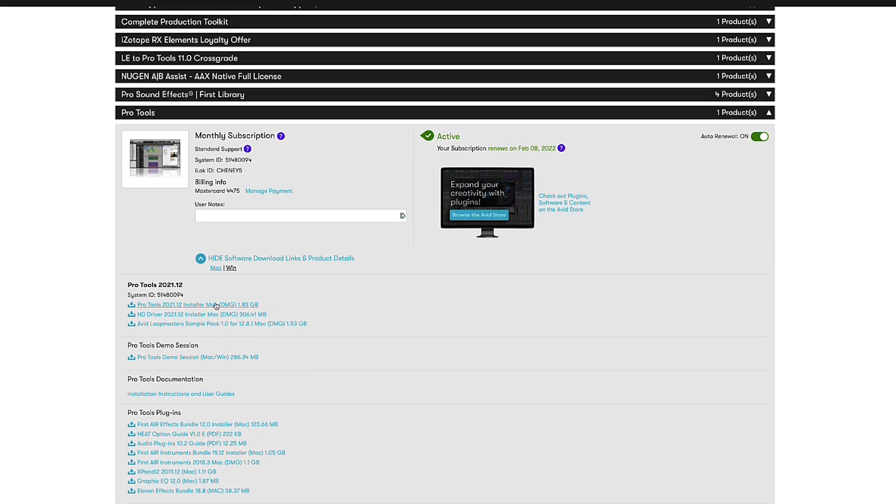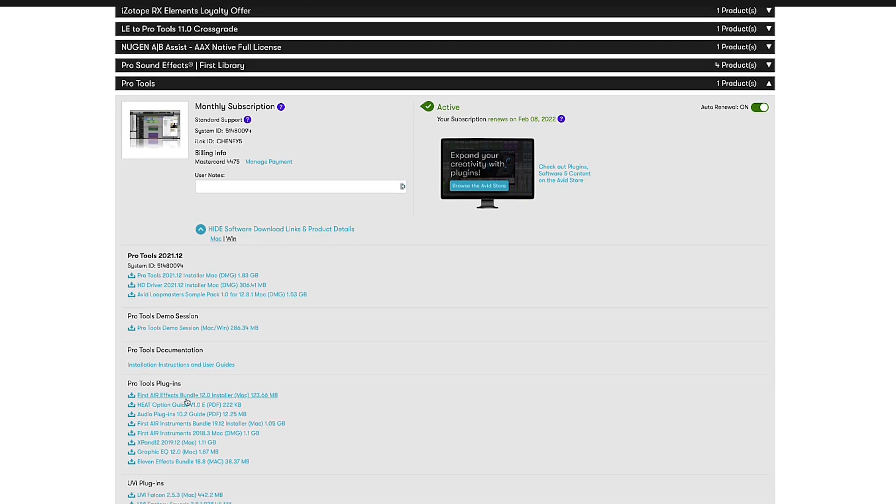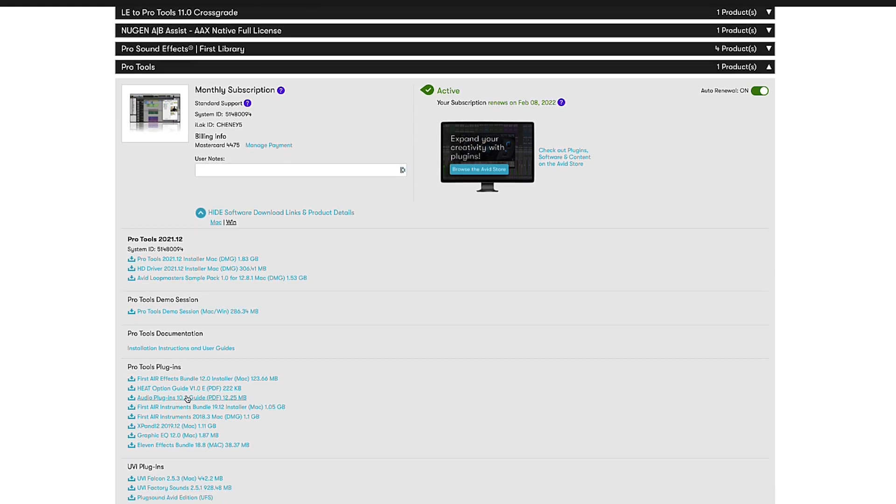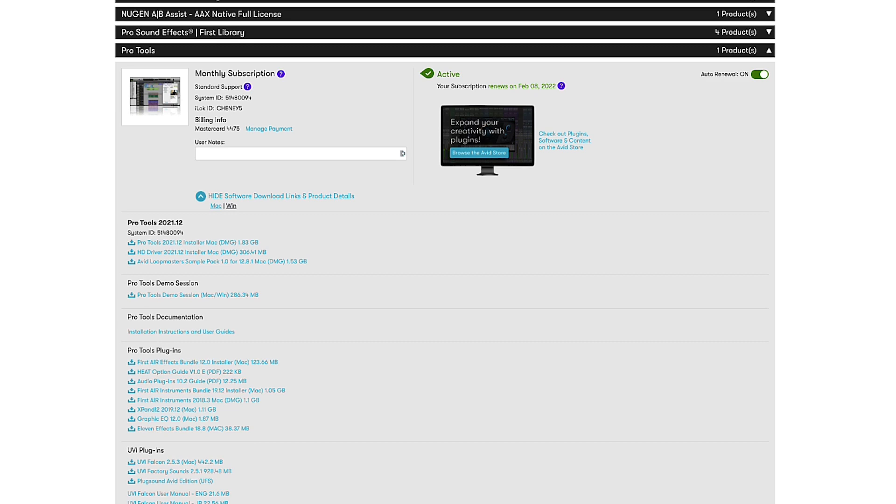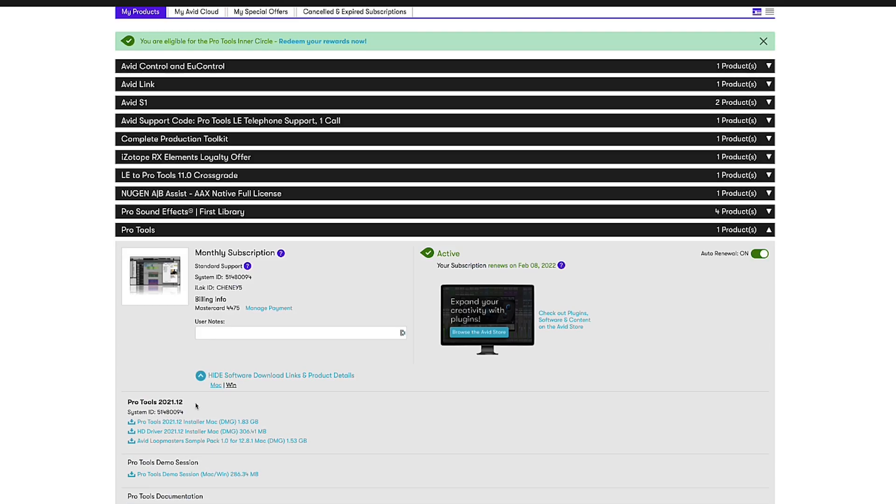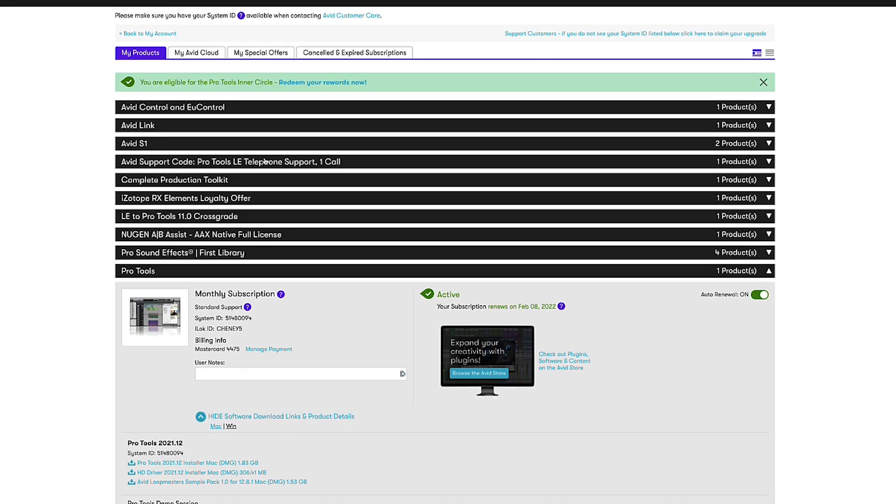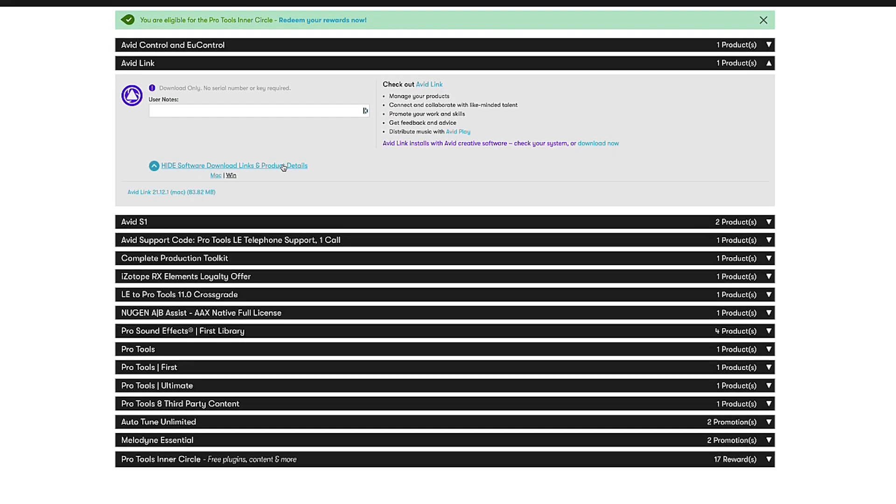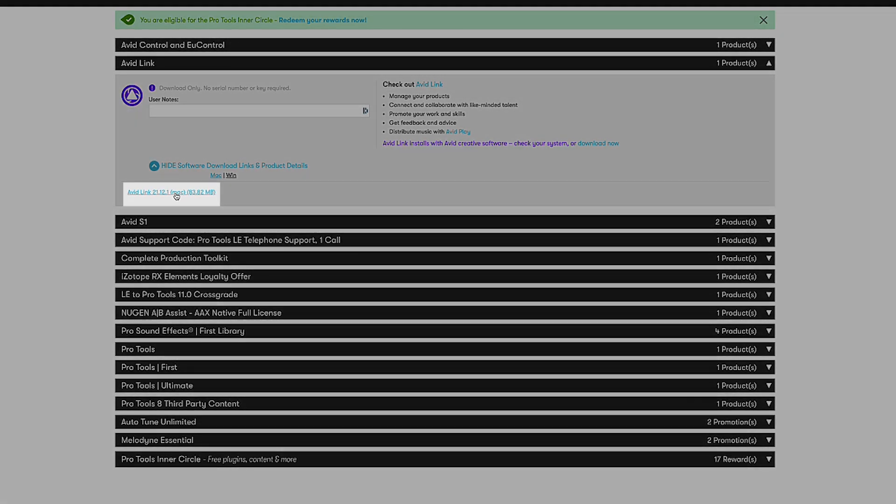You can download the Pro Tools installers direct, however I am going to share with you the Avid Link. Now you should have in your store an Avid Link, install this app here.